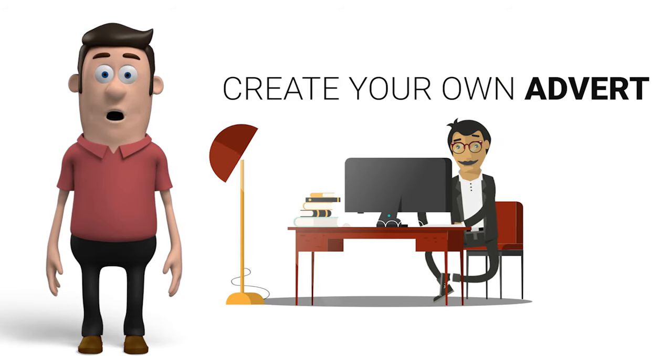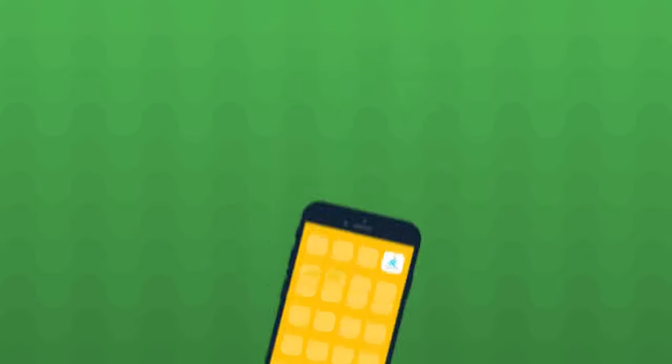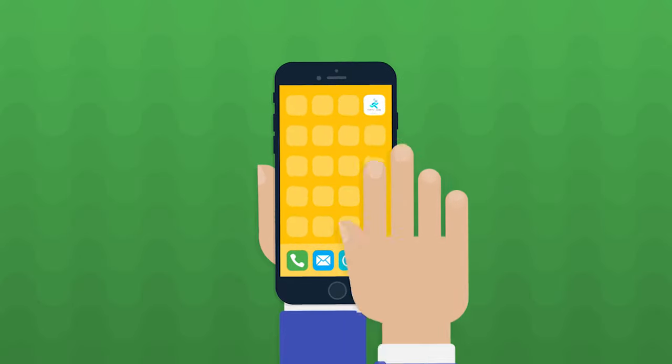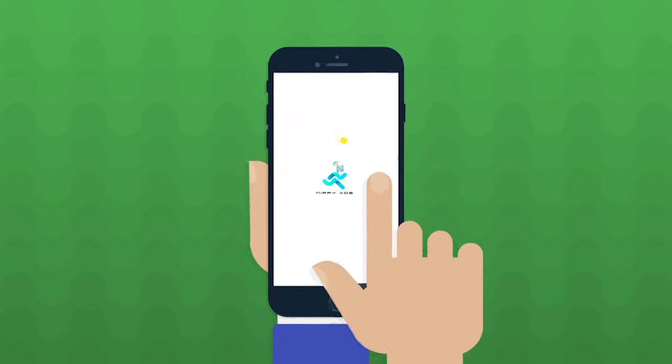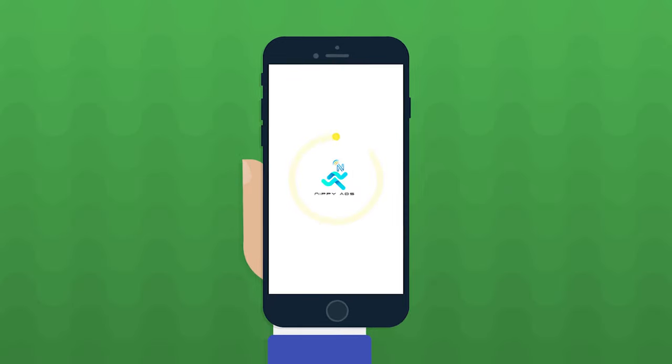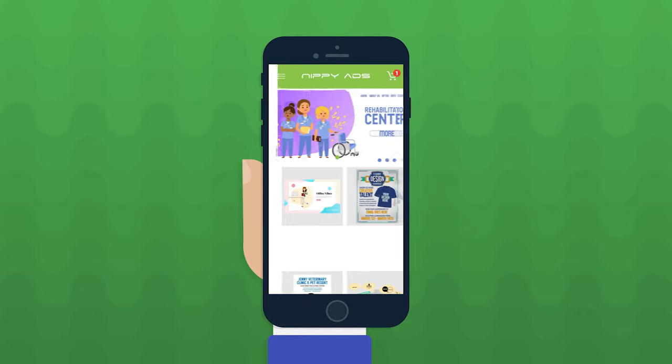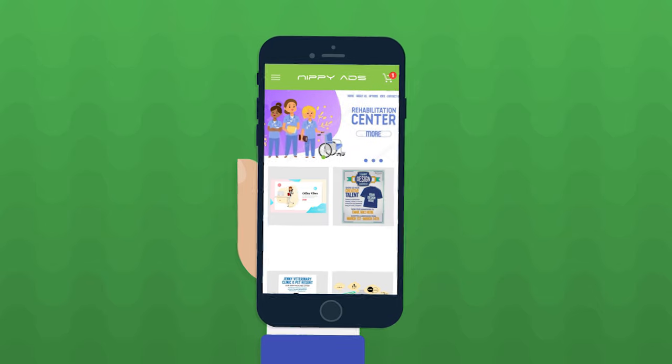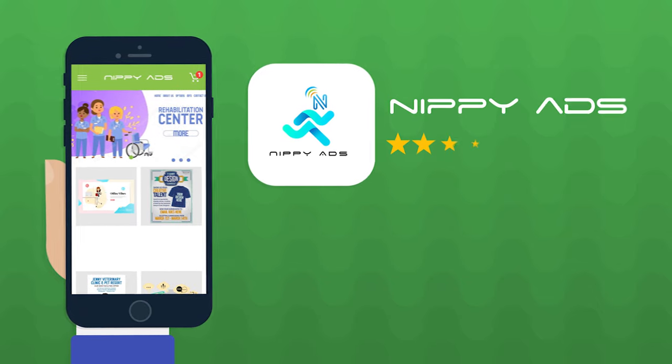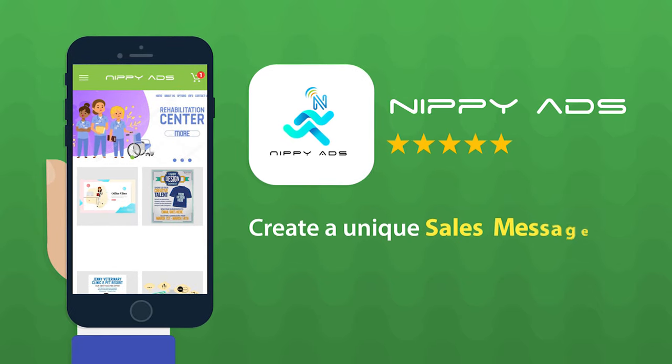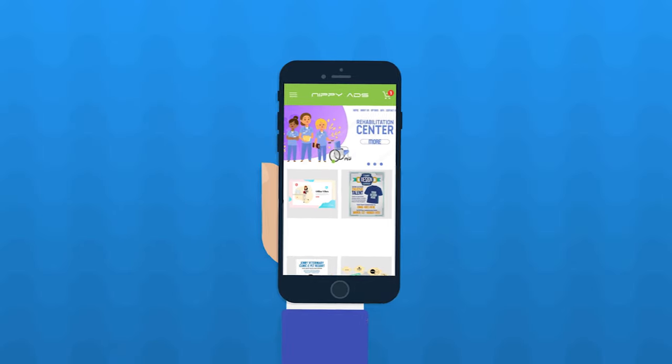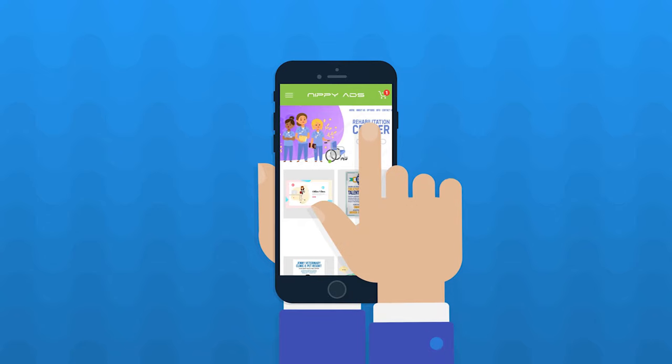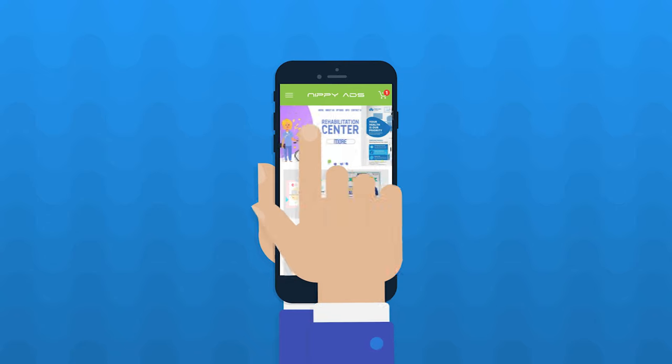Simply log in to the Nippy Ads app, or if you prefer, their internet portal, where you'll find a range of templates that you can customize to create a unique sales message to publicize your business. The templates allow you to design your own banner or full-screen adverts.